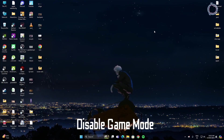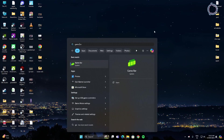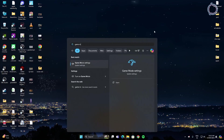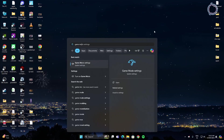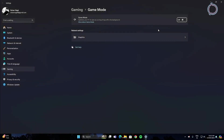The next thing is to disable Game Mode. Go to the search bar, type game mode, and you will see Game Mode Settings. Go ahead and turn this off — if it is turned on it eats up resources.